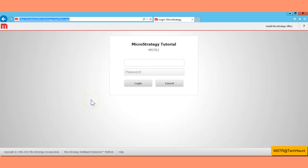Welcome back. In this video we are going to learn MicroStrategy reporting and create a report using a string template. This is going to be a practical video — we are not going into any theory and we are going to learn how to create reports practically.